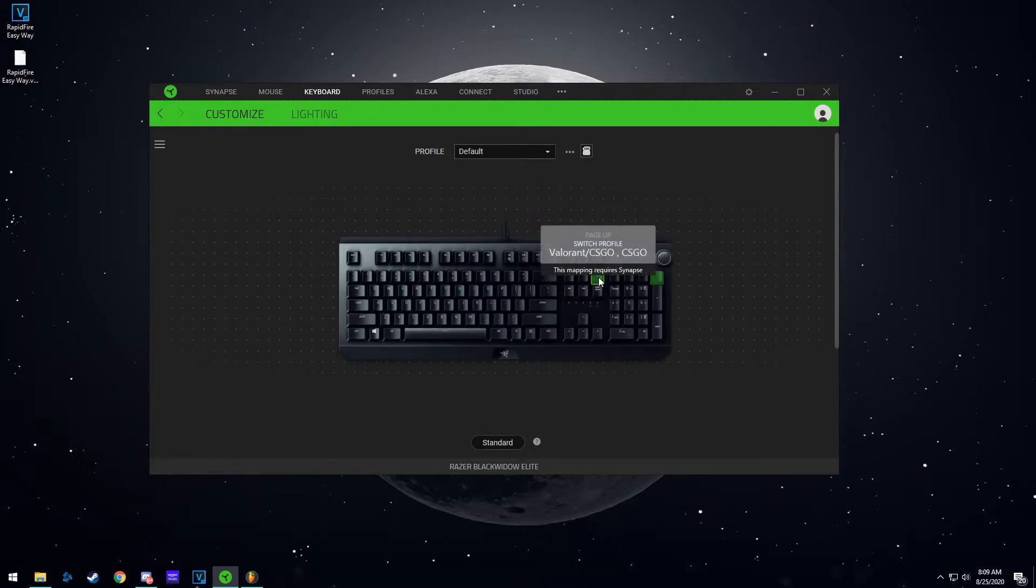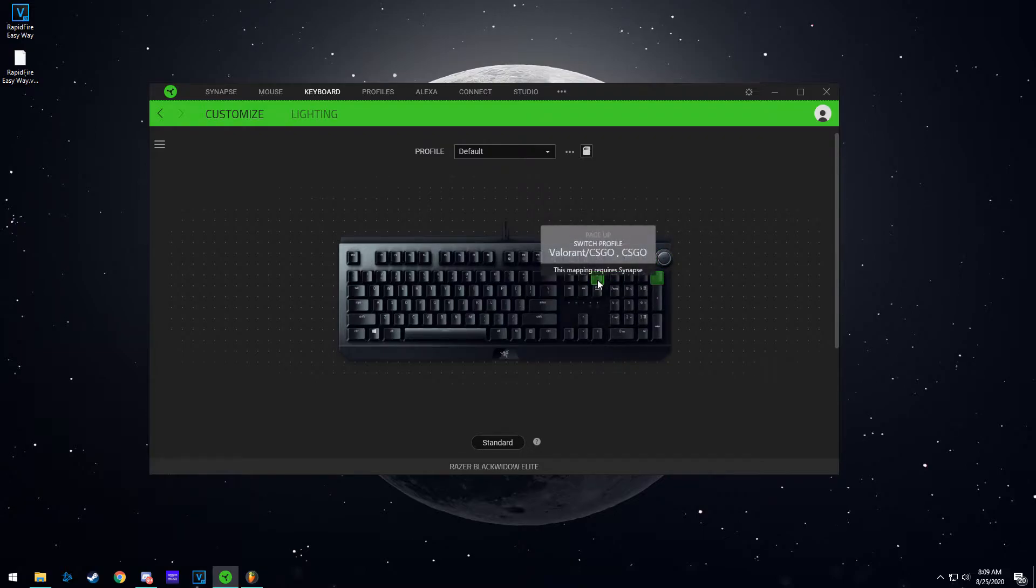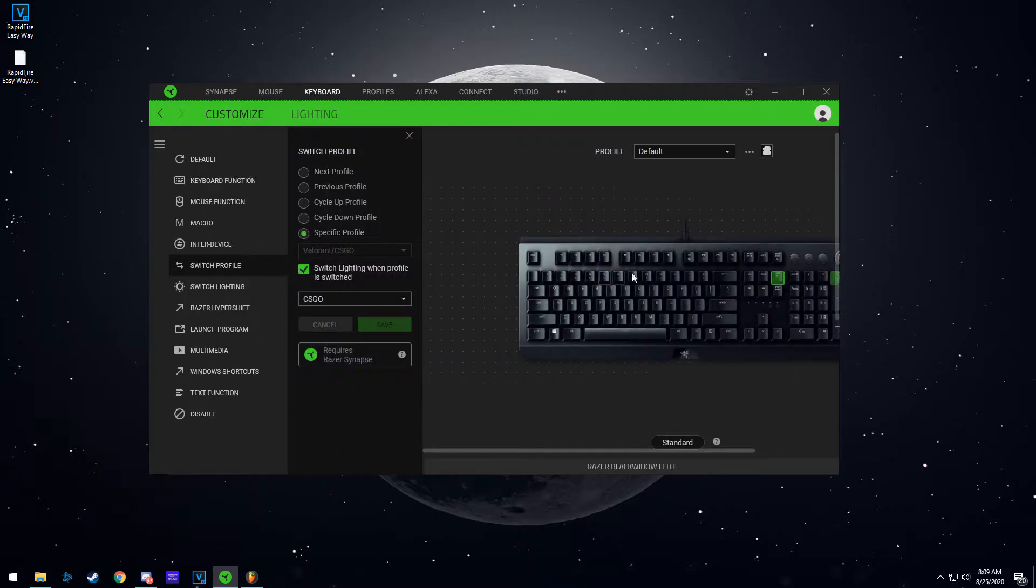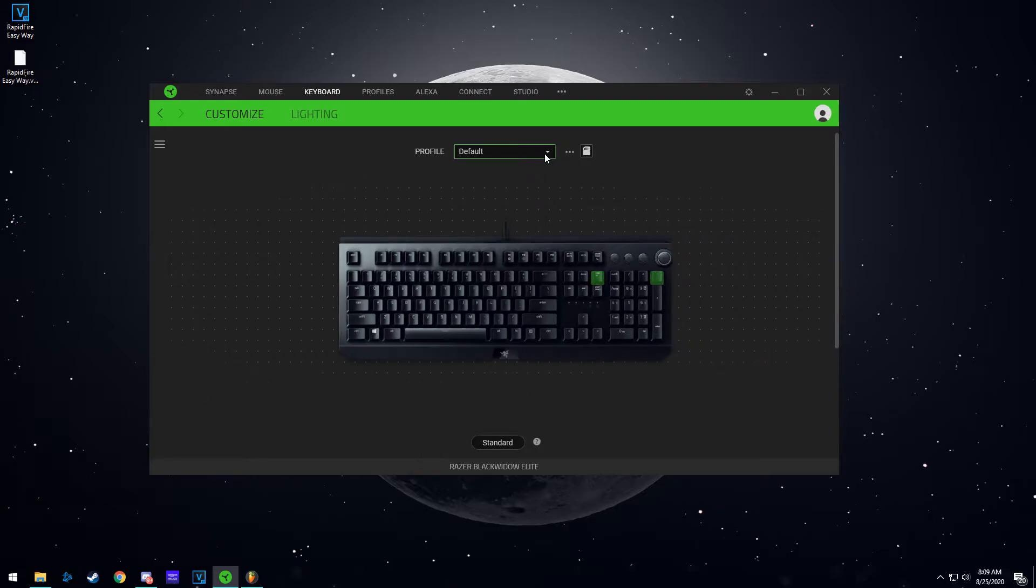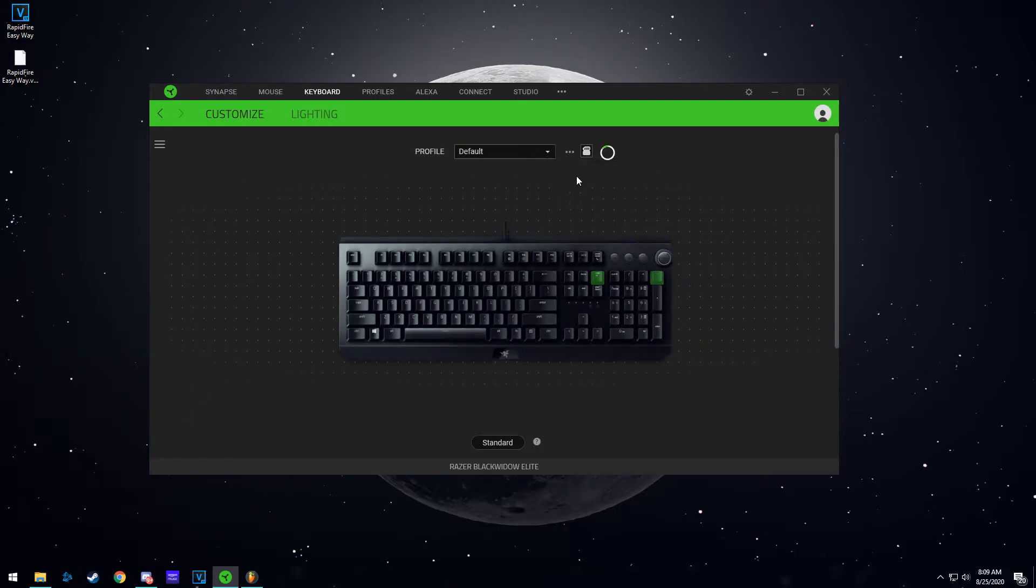This is the key that switches my profile, the page up key. So you're going to click on it. Well, first you need to make the second profile. So you're going to add, so it adds a new profile.